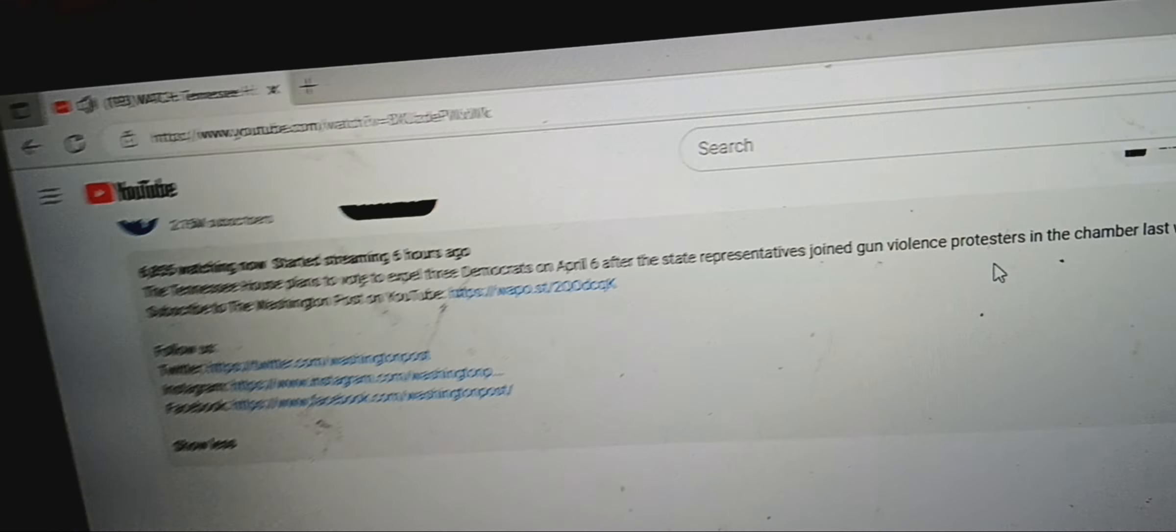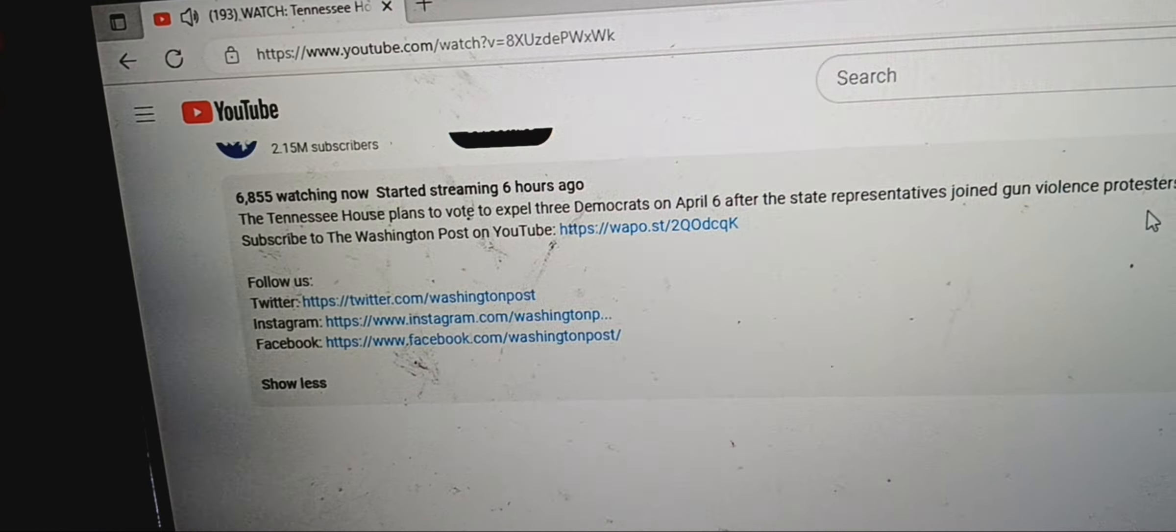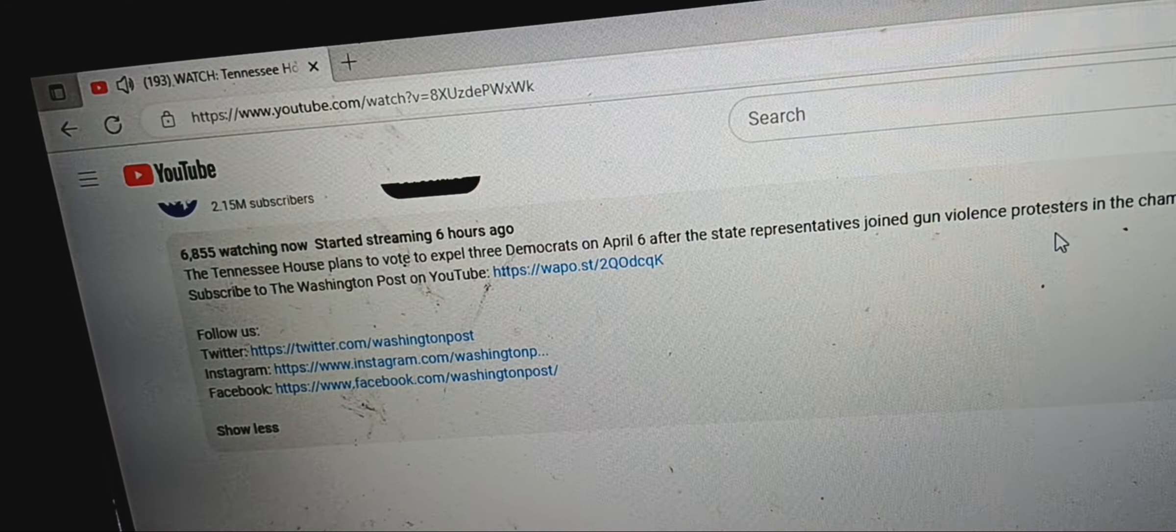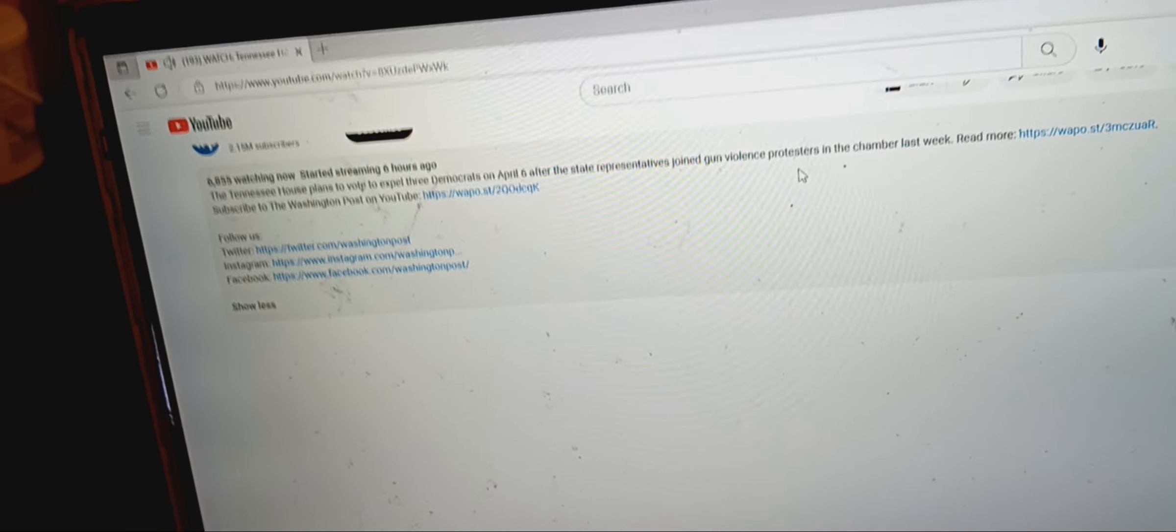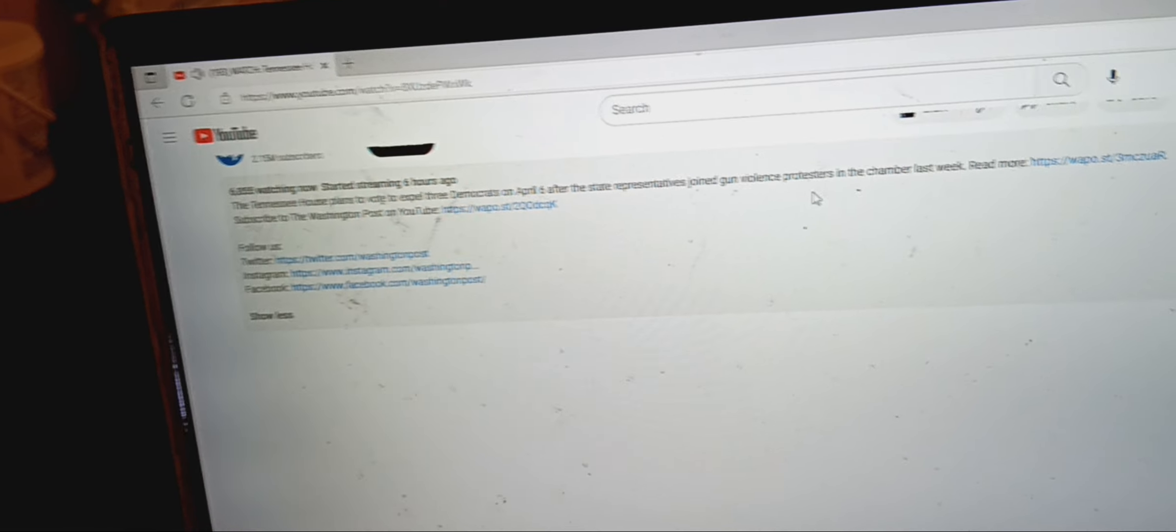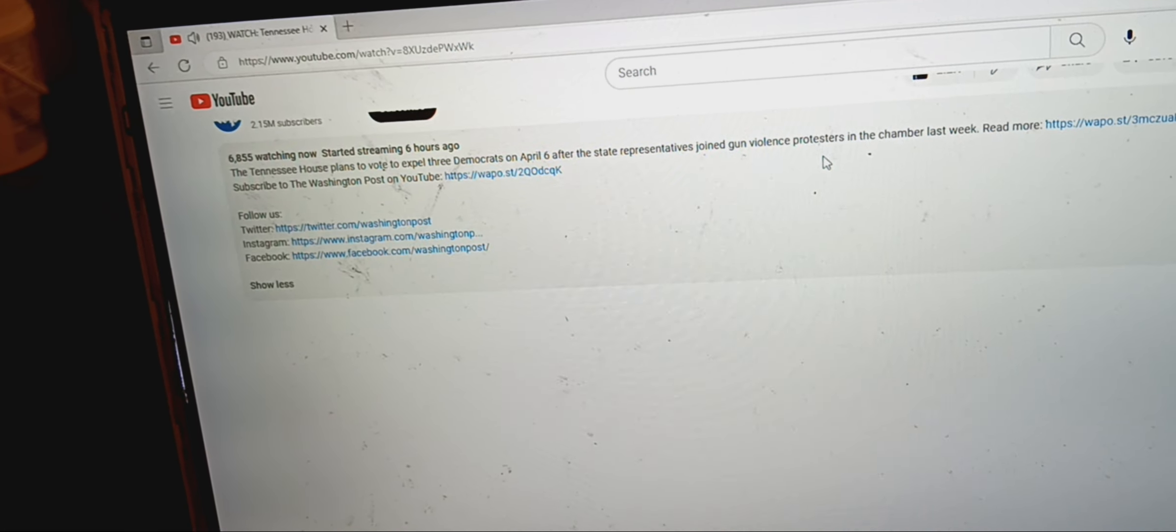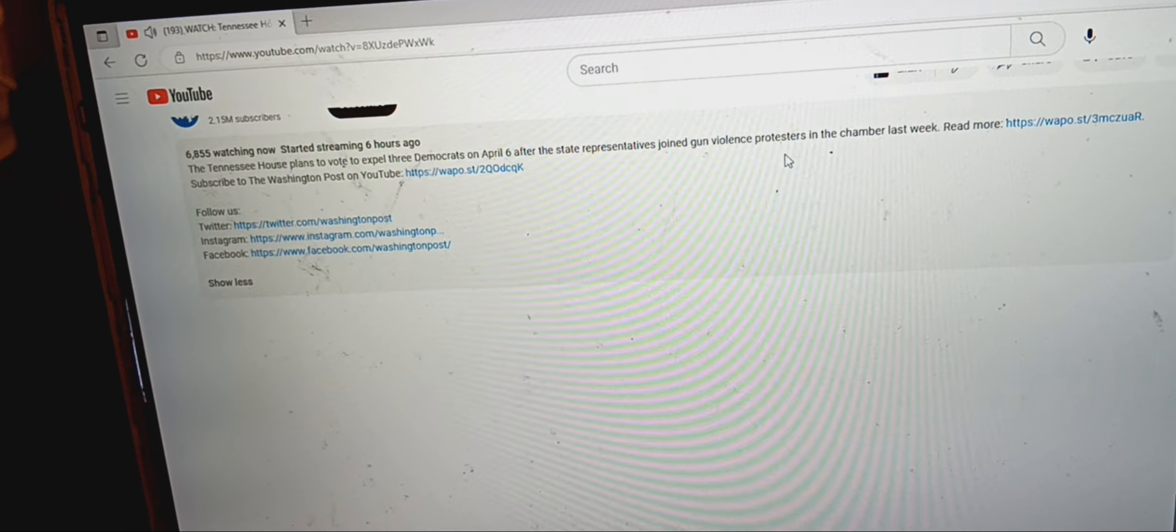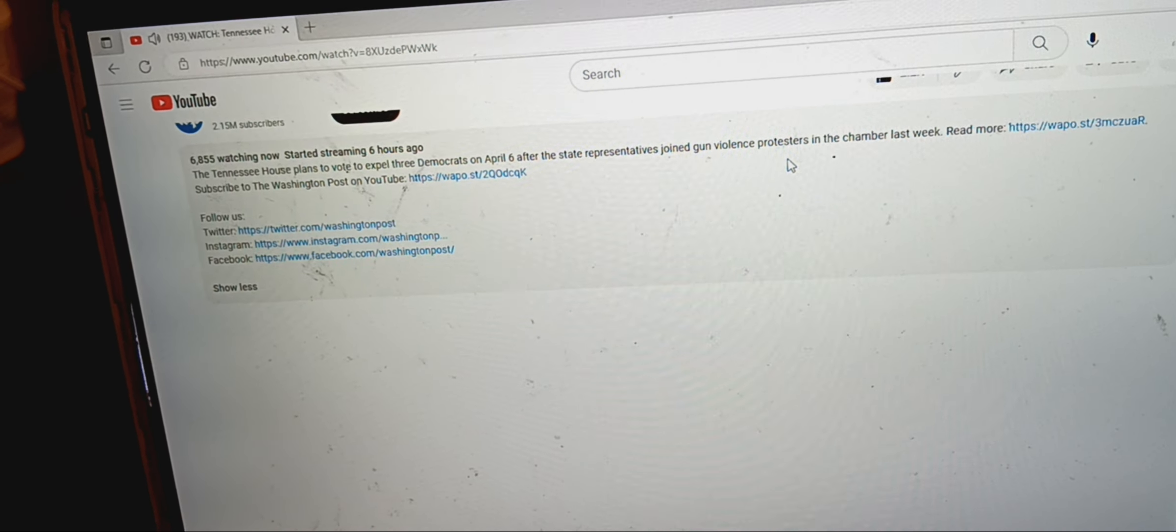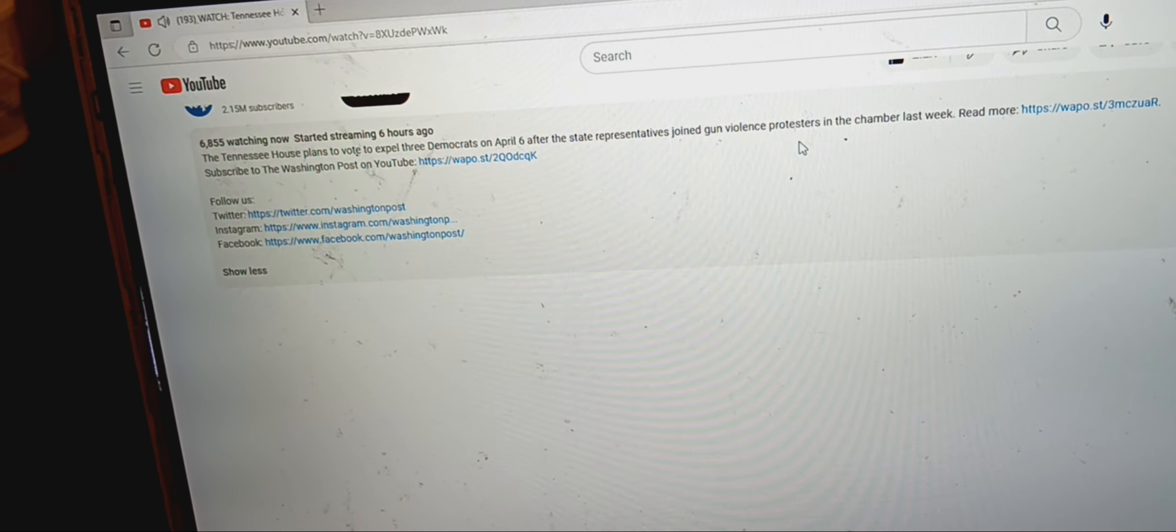Okay, so the three people - I don't know the three, but it's Nashville, Knoxville. So Nashville is Justin Jones, Knoxville is Gloria Johnson. They're doing Gloria right now.